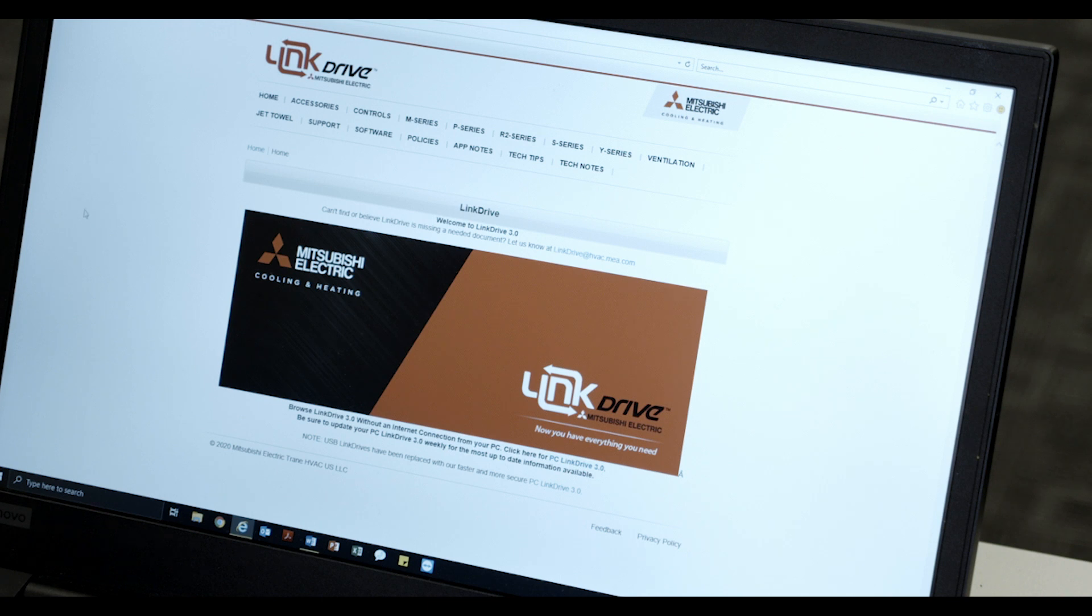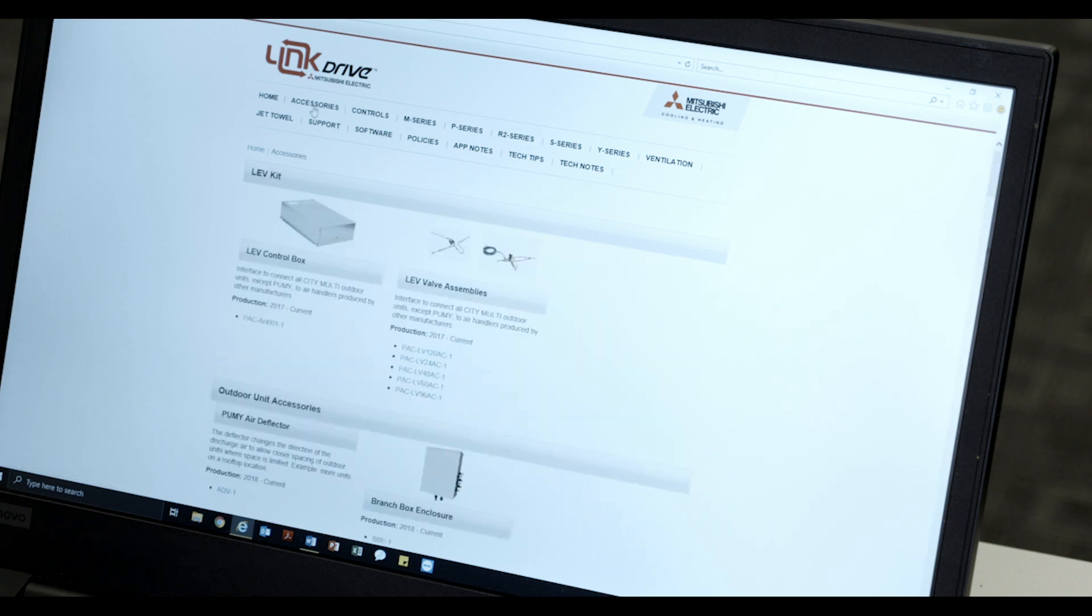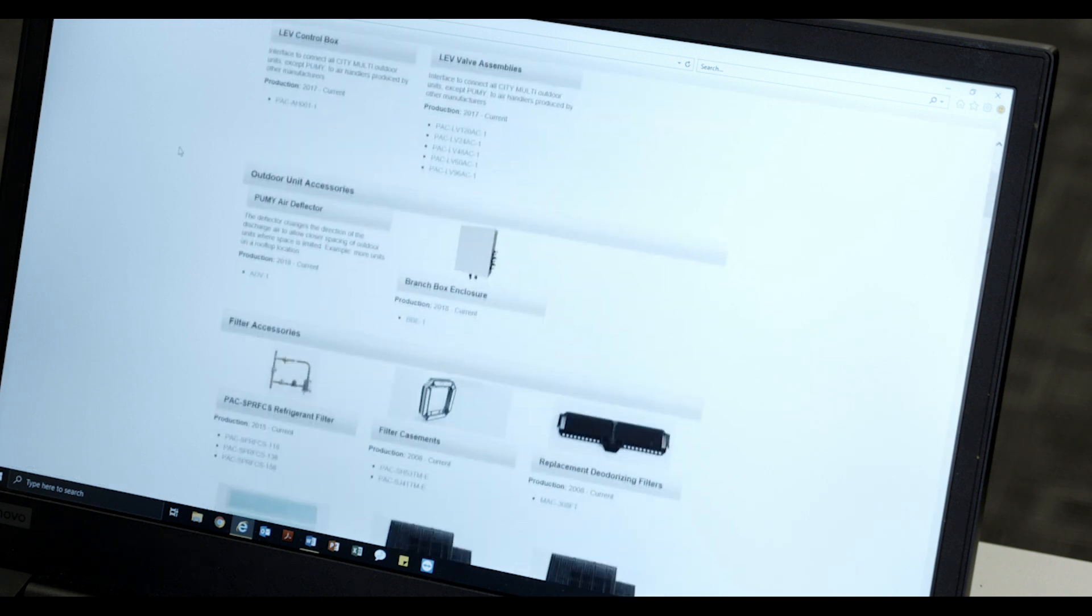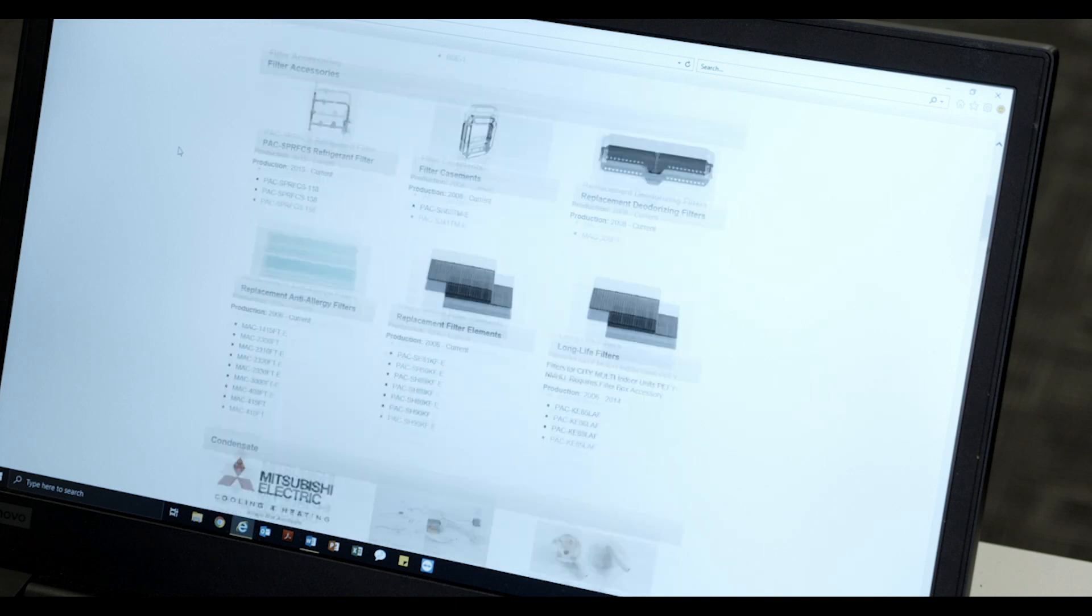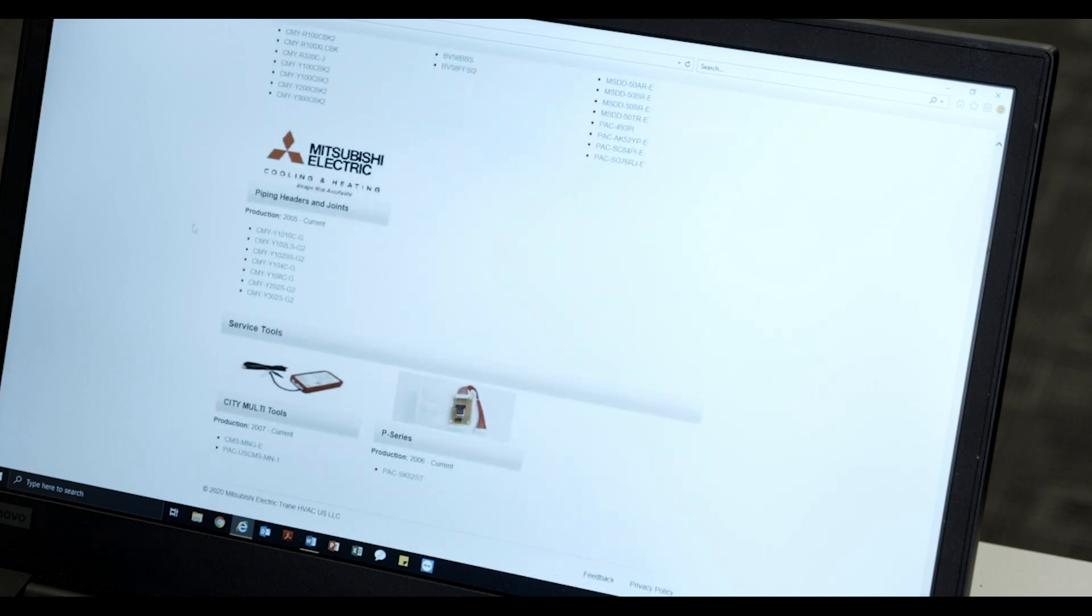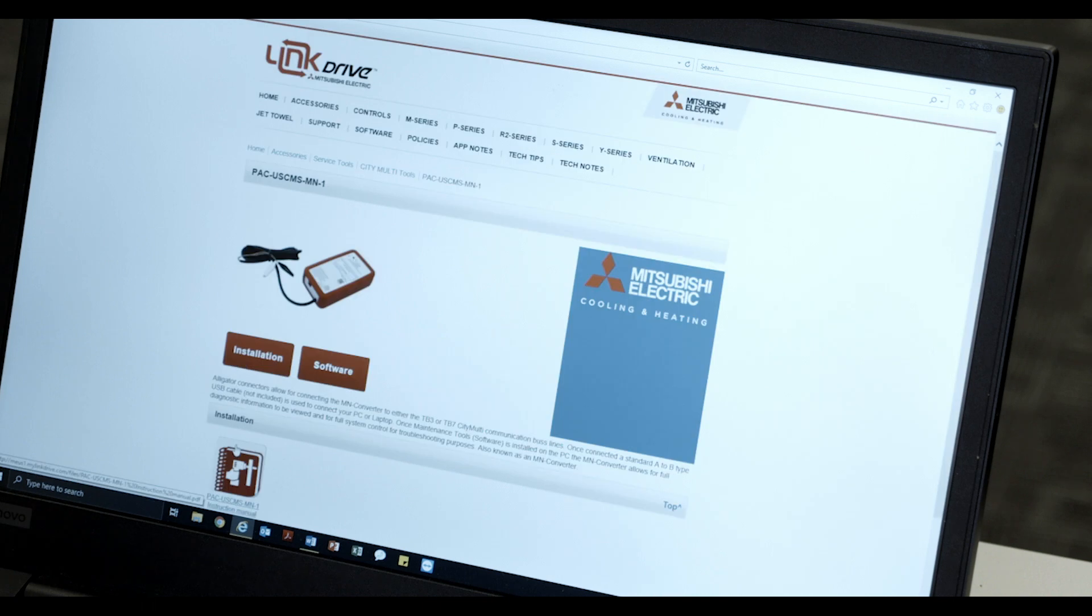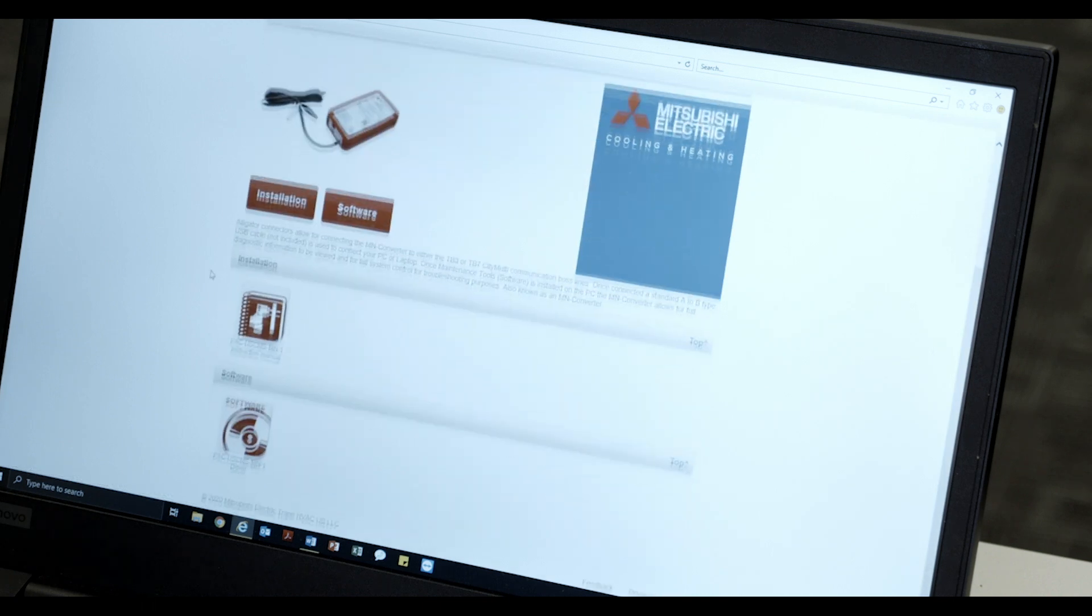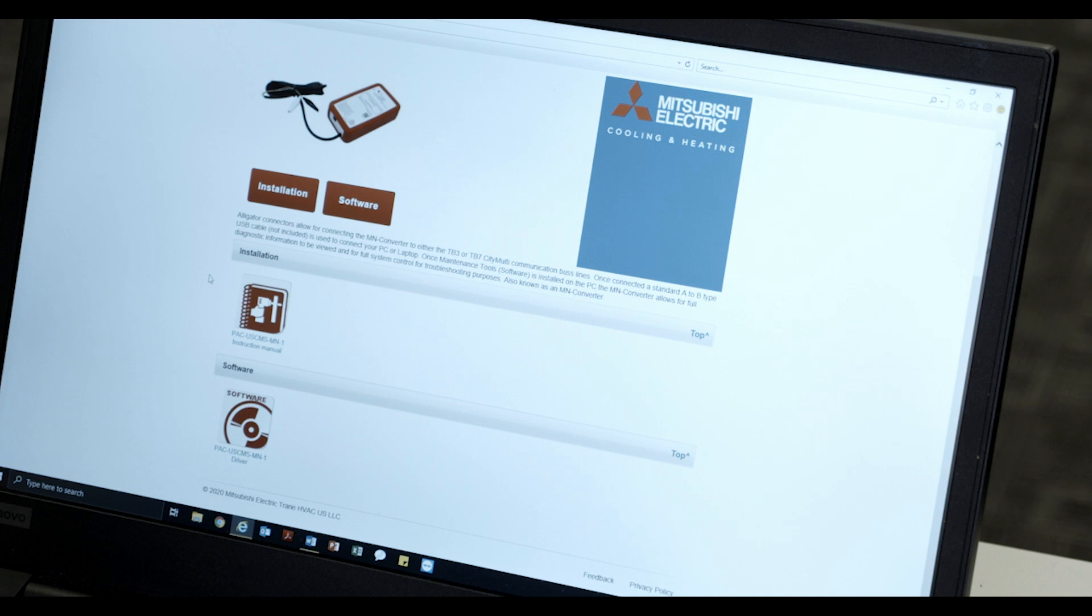Now, locate and select the Accessories tab. Scroll down the page and select PAC-USCMS-MN-1 under City Multi-Tools. Then, scroll down this page and select PAC-USCMS-MN-1 driver.